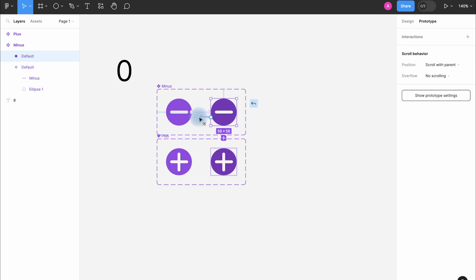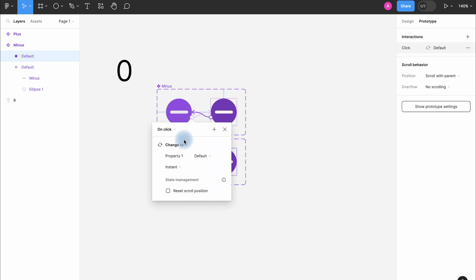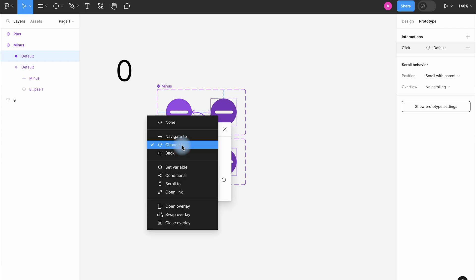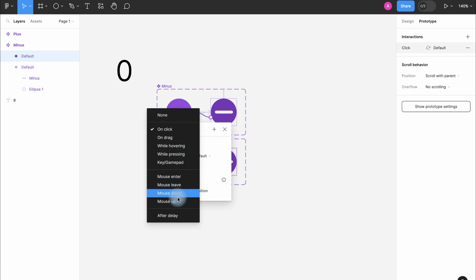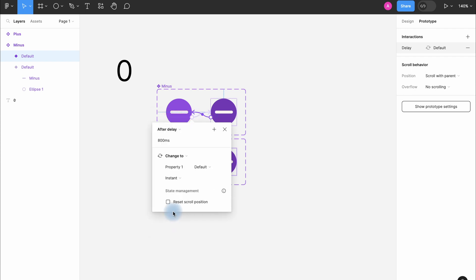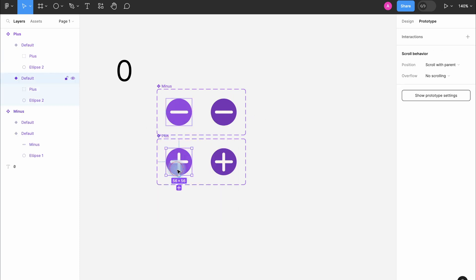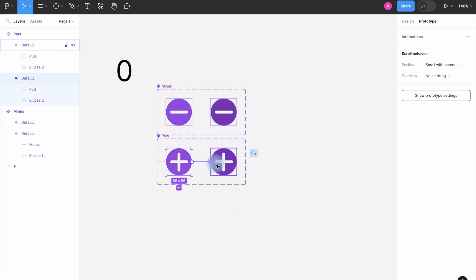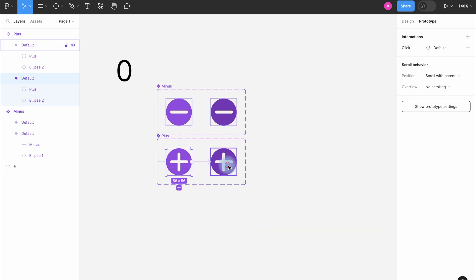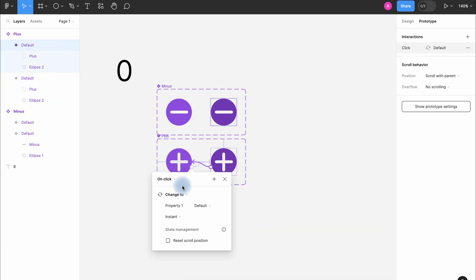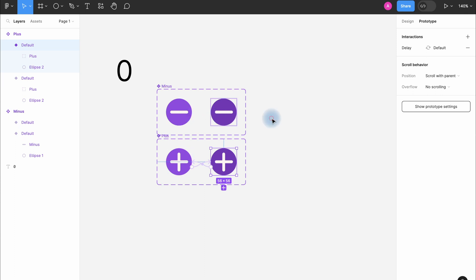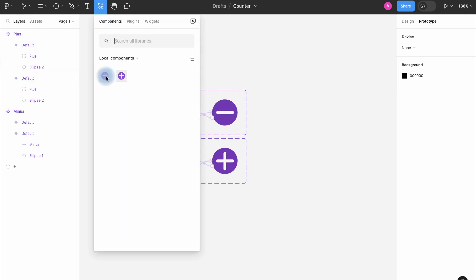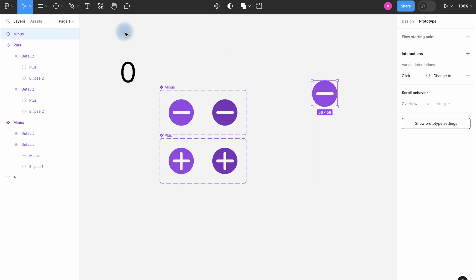Then make an arrow in the opposite direction and here we select after delay. I repeat the same thing with these two plus options. Okay, now the whole button needs to be added to auto layout and add a fill color.